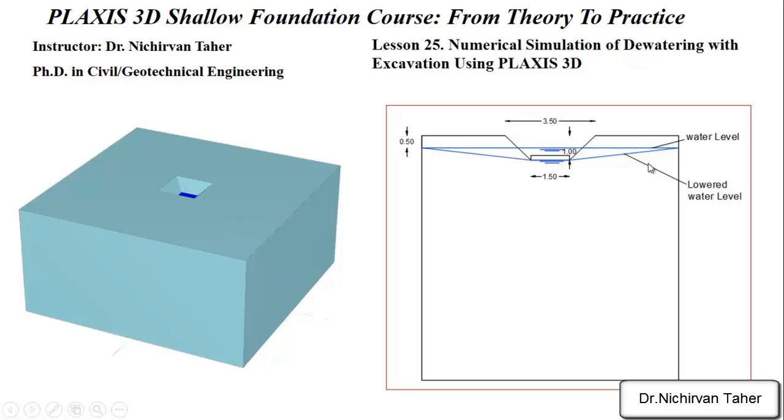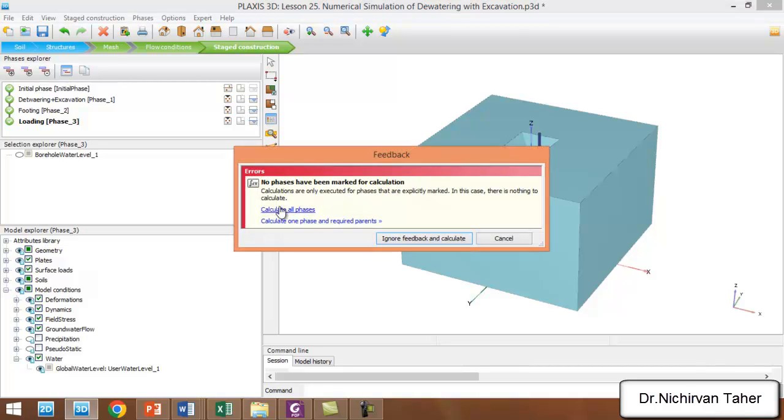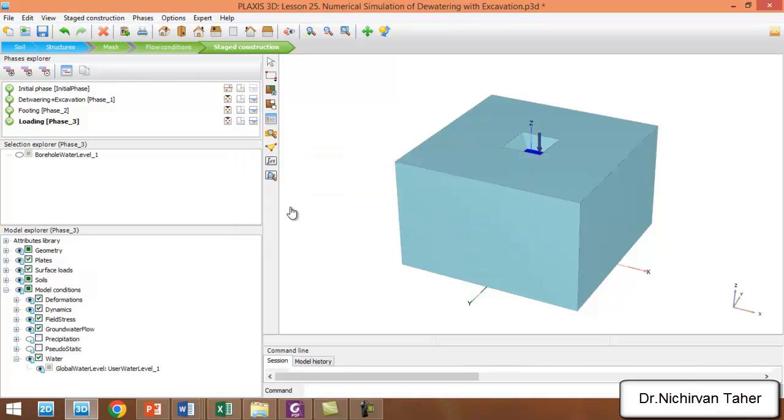In this example, I'm going to explain how we can dewater the water table below the excavation. I will not change any other thing. We can start the calculation and calculate all phases again.